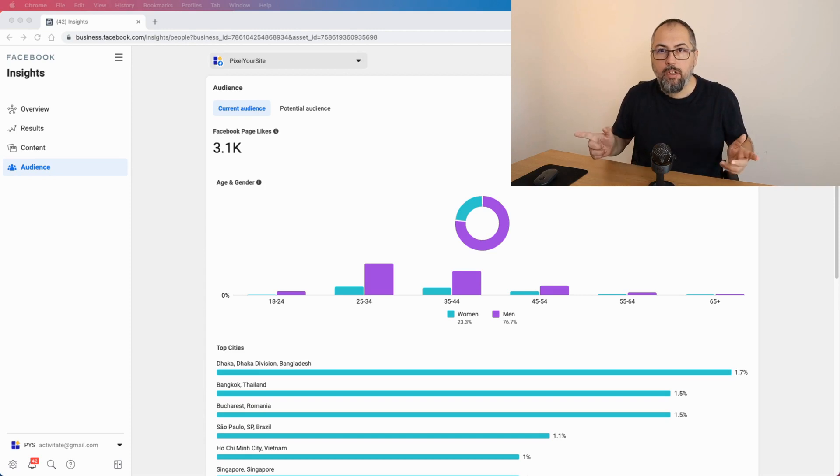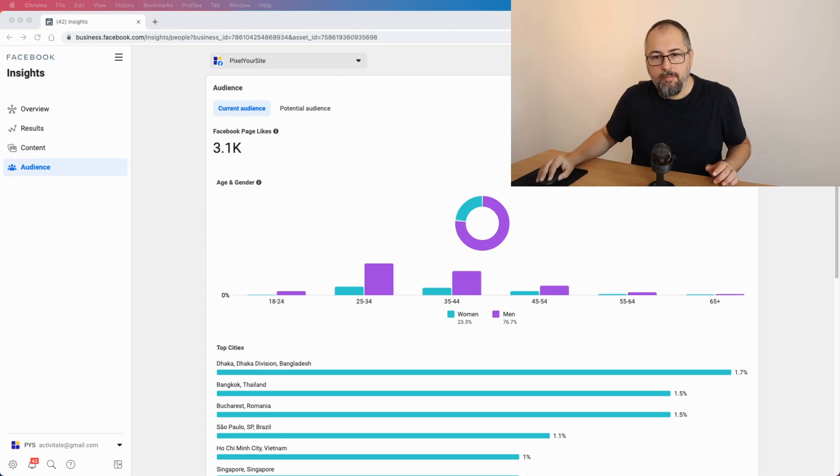This is Facebook Audience Insights. I'm Christian Stoicescu from Pixel Your Site, and in this video I want to explain a few things about a feature that Facebook offers called Audience Insights. We had it in the past, it was quite useful, they removed it at some point, and now it's back again. But unfortunately it's very limited and not exactly as useful as it was in the past.